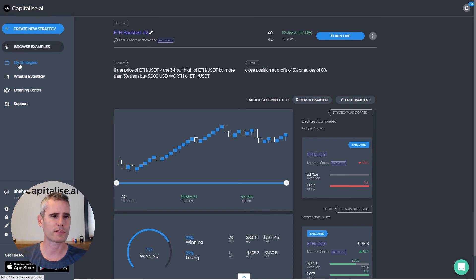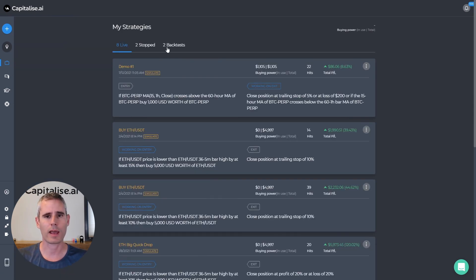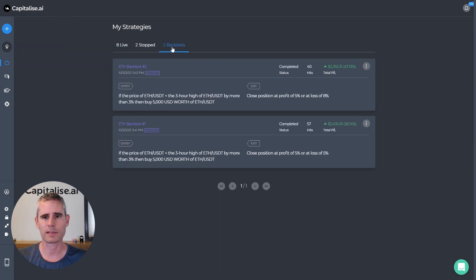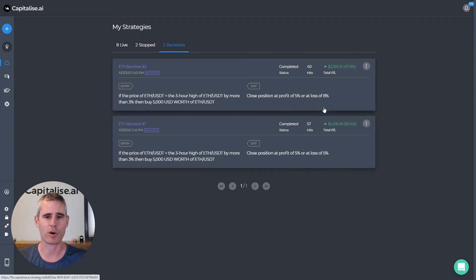And if we go to the strategy page we have the backtest section where we can see the two different strategies. And you can see that one had 40 hits and 47 percent profit, and the other one had 57 hits and 28 percent profit.